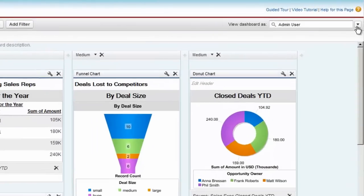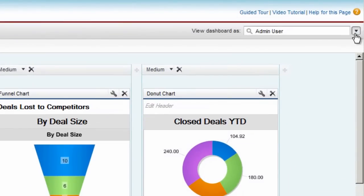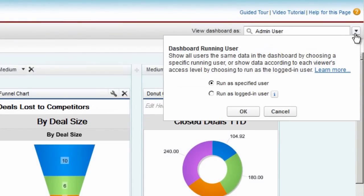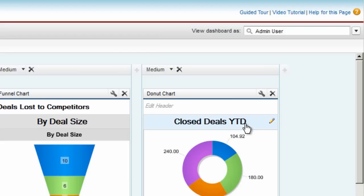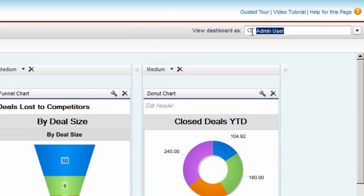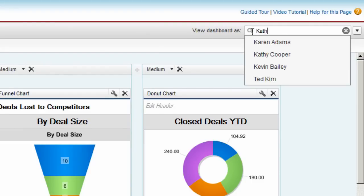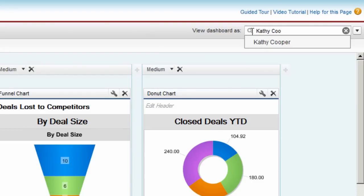You can set up a dashboard to show the same data to all users, or show data based on a user's access rights. In this dashboard, every user sees the same data. We can change this setting and make it a dynamic dashboard. Now sales managers and team members can use this one dashboard to track their team or individual performance.